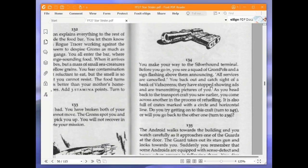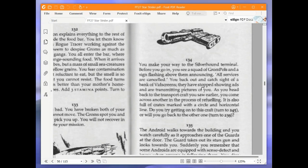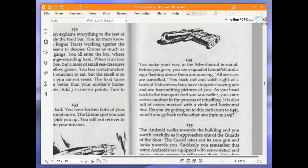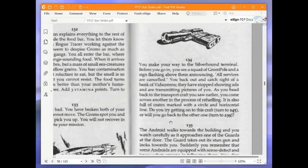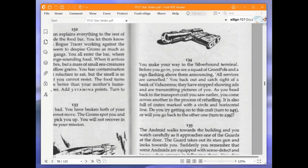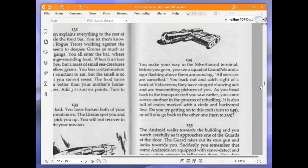You make your way to the Silverhound terminal. Before you go in, you see a squad of Grom poles and a sign flashing above them announcing all services are cancelled. You back out and catch sight of a bank of vid screens. They have stopped showing advertisements and are transmitting pictures of you. As you head back to the transport craft you saw earlier, you come across another in the process of refuelling. It is also full of crates marked with a circle and horizontal line. Do you try getting onto this craft or will you go back to the other one? We're going to go back to the other one and turn to 239.